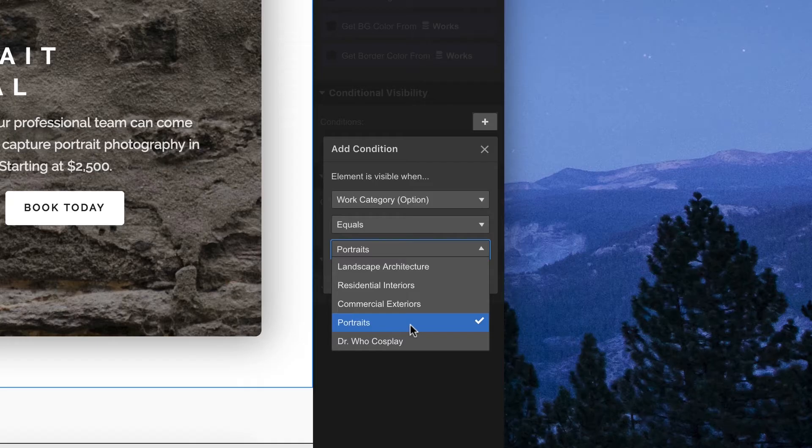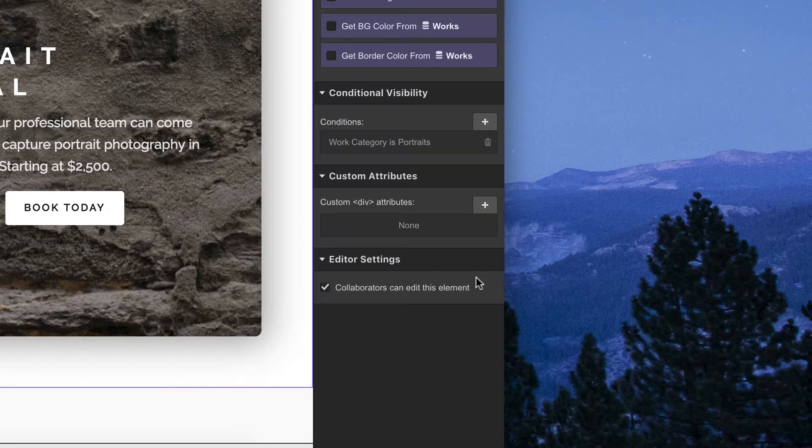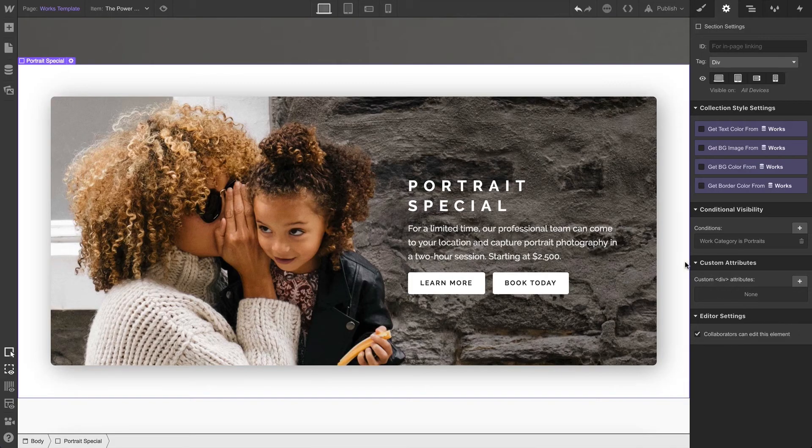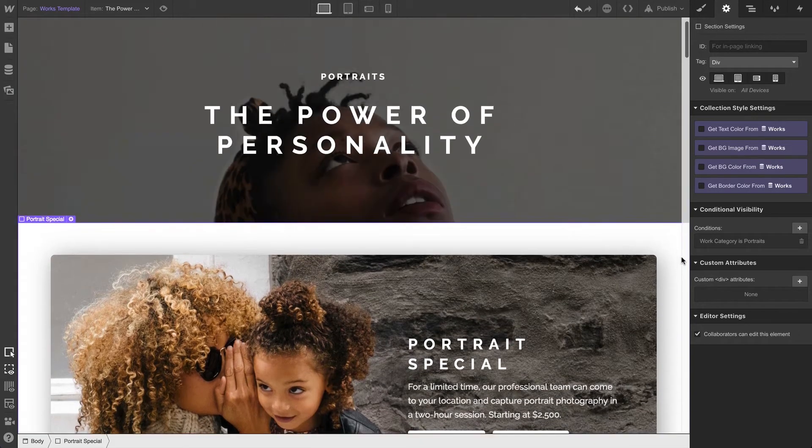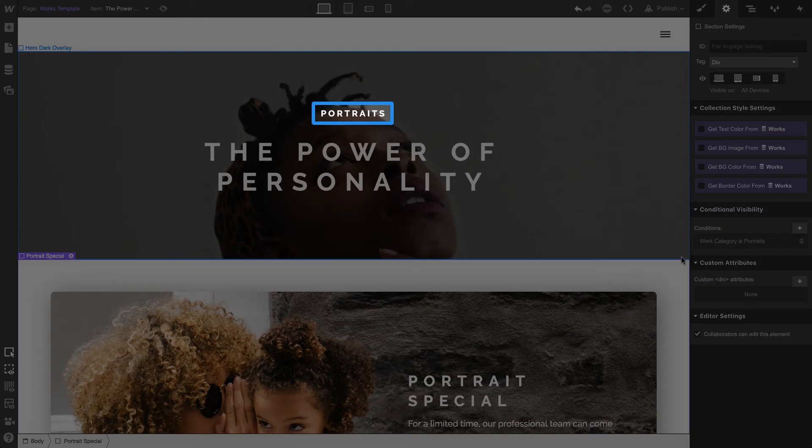But we do want it showing up if someone's reading about portraits. By setting up this condition, we've made it so the section only appears on pages that have the portraits category set.